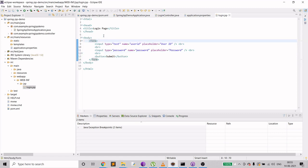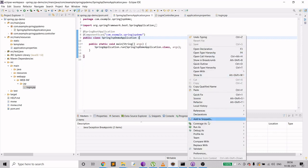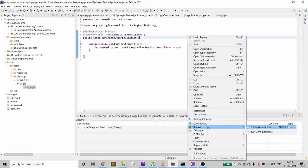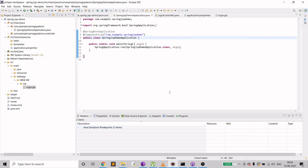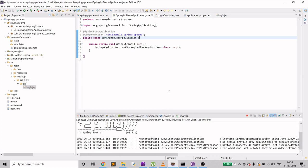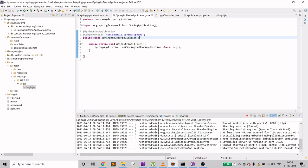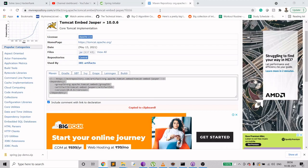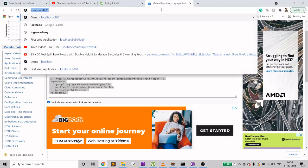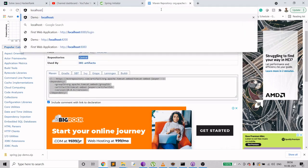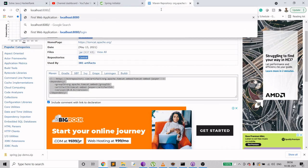Let's run the application. Go to the main class, Run As > Java Application. Once started, navigate to localhost:8080/login. We can see the User ID and Password fields rendered on the page.